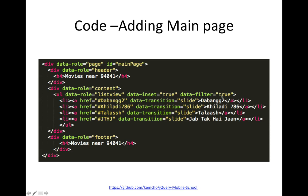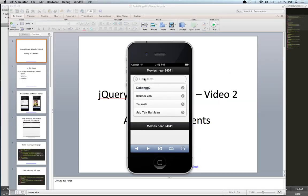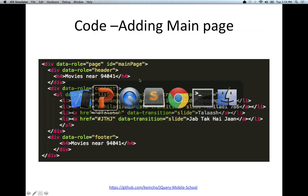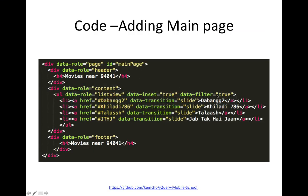Data filter true basically gives you this search box. It allows you to search through on the client side like a search box. It does a lot of things like it adds this default text, gives you some icon, gives you this text box. So that's what data filter true does. And you can always configure this default text as well. We'll go into the details in the next sessions as to how you can configure all of this. But basically data filter equals true gives you all of that search box.